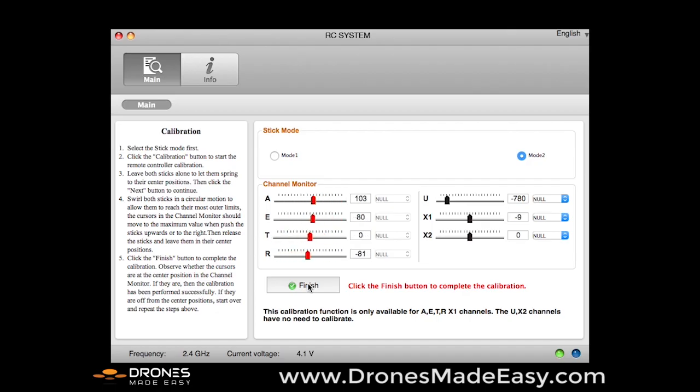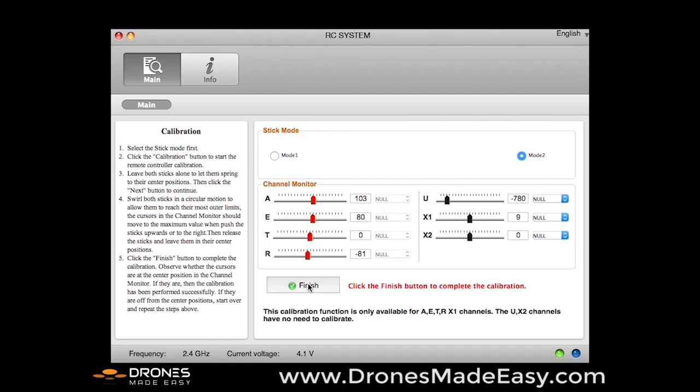Then we're going to move up to the X1 switch, you're going to see that moving there on the right side of the screen under X1, taking it slowly to its maximum potential in each direction. And then you're going to select Finish.